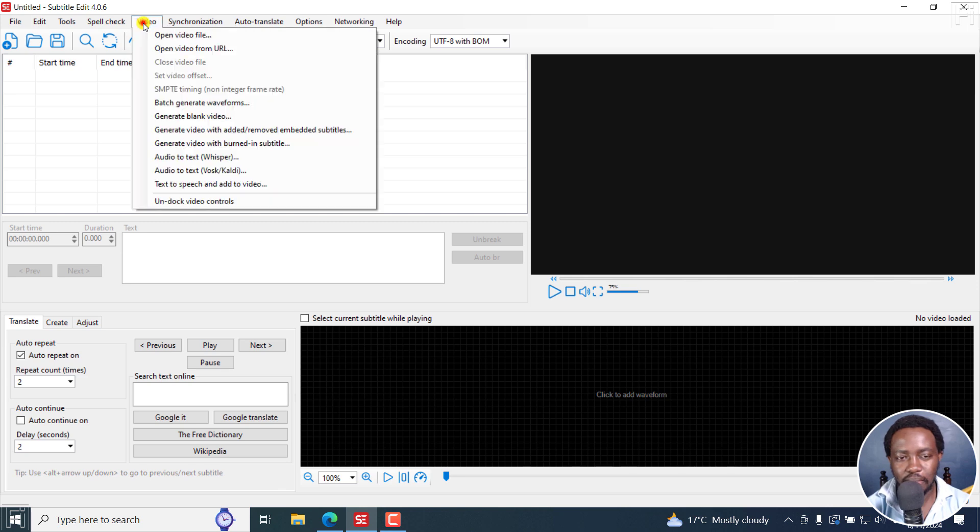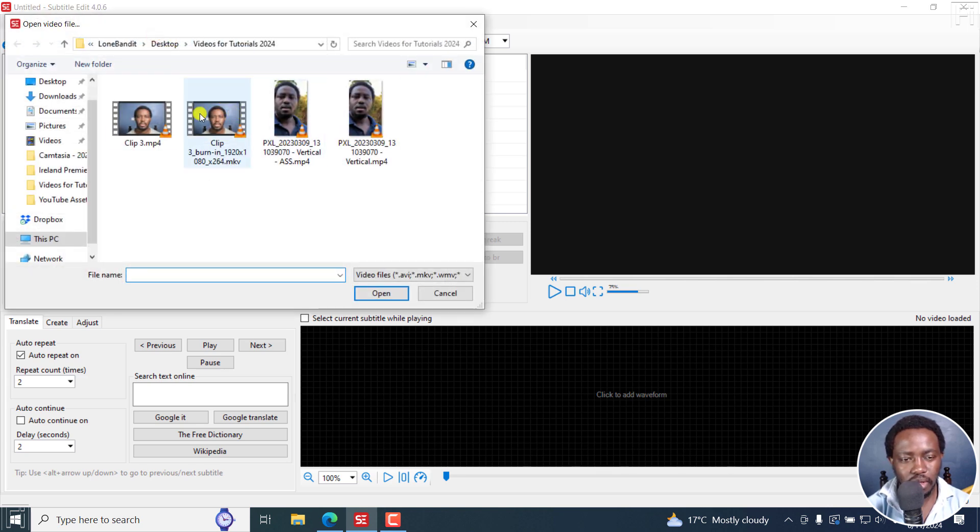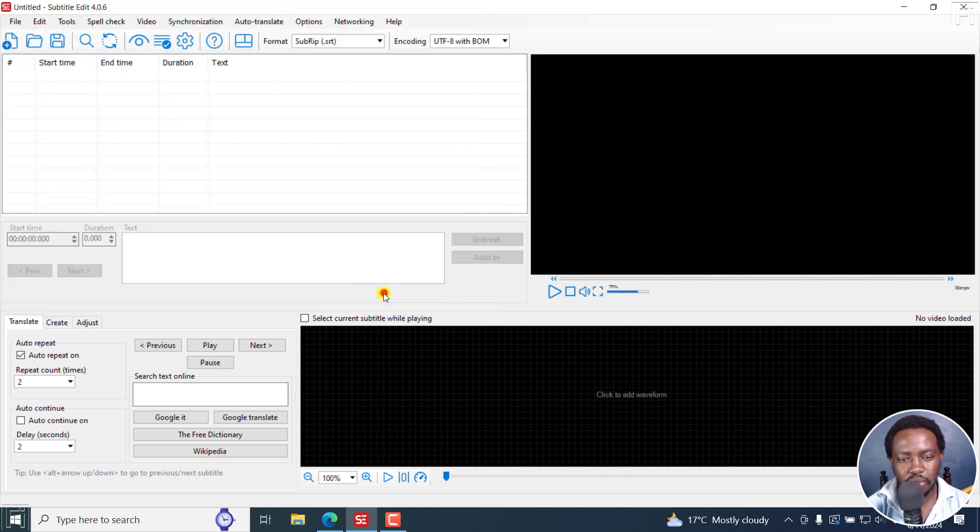Now, I'll begin by adding a video. And I'll just choose this particular video.